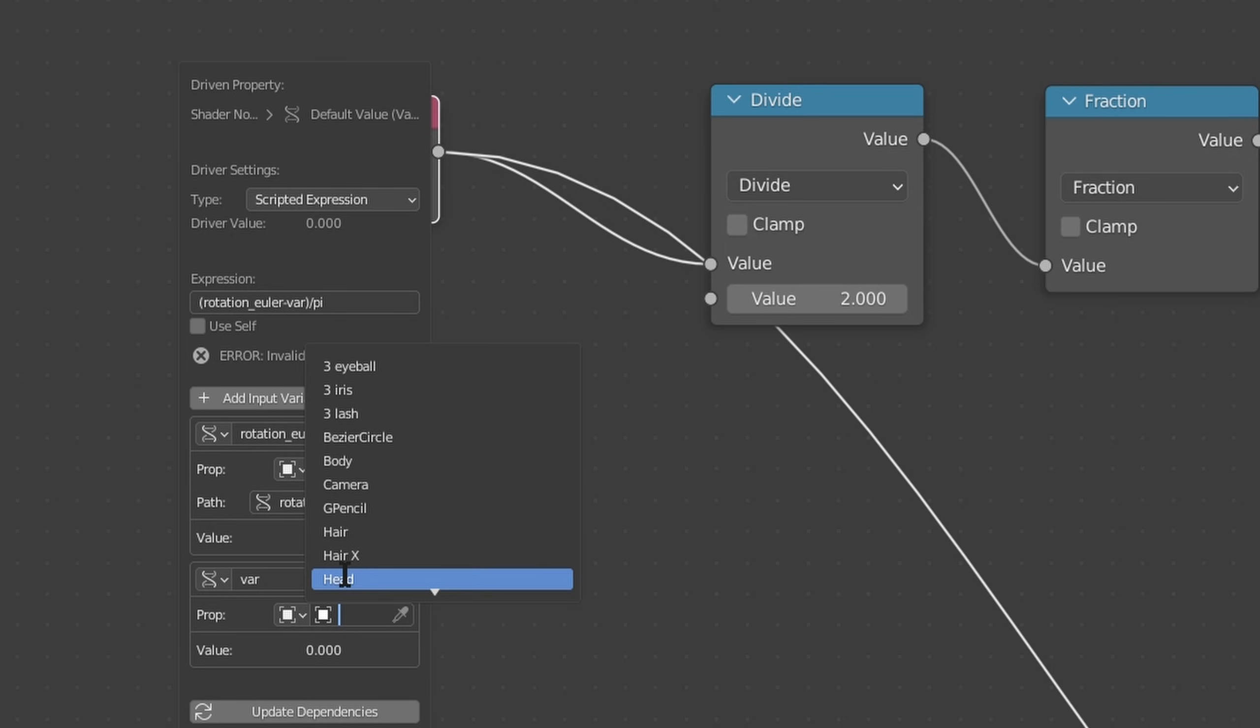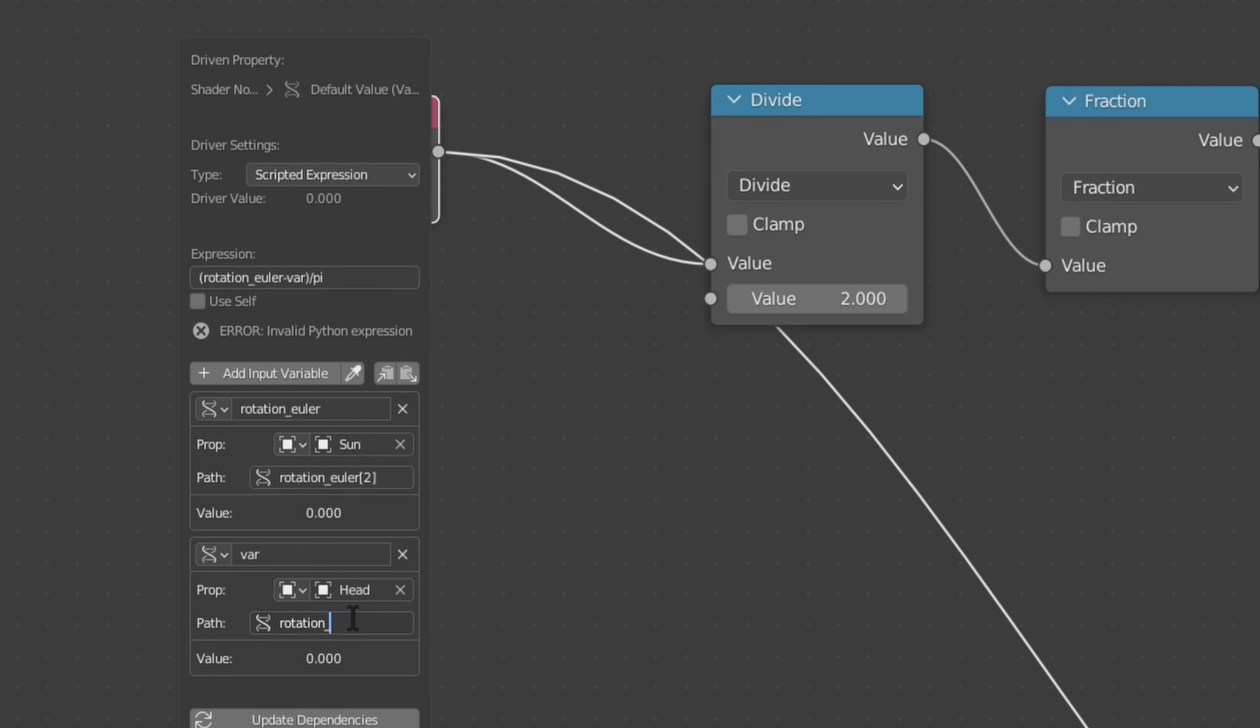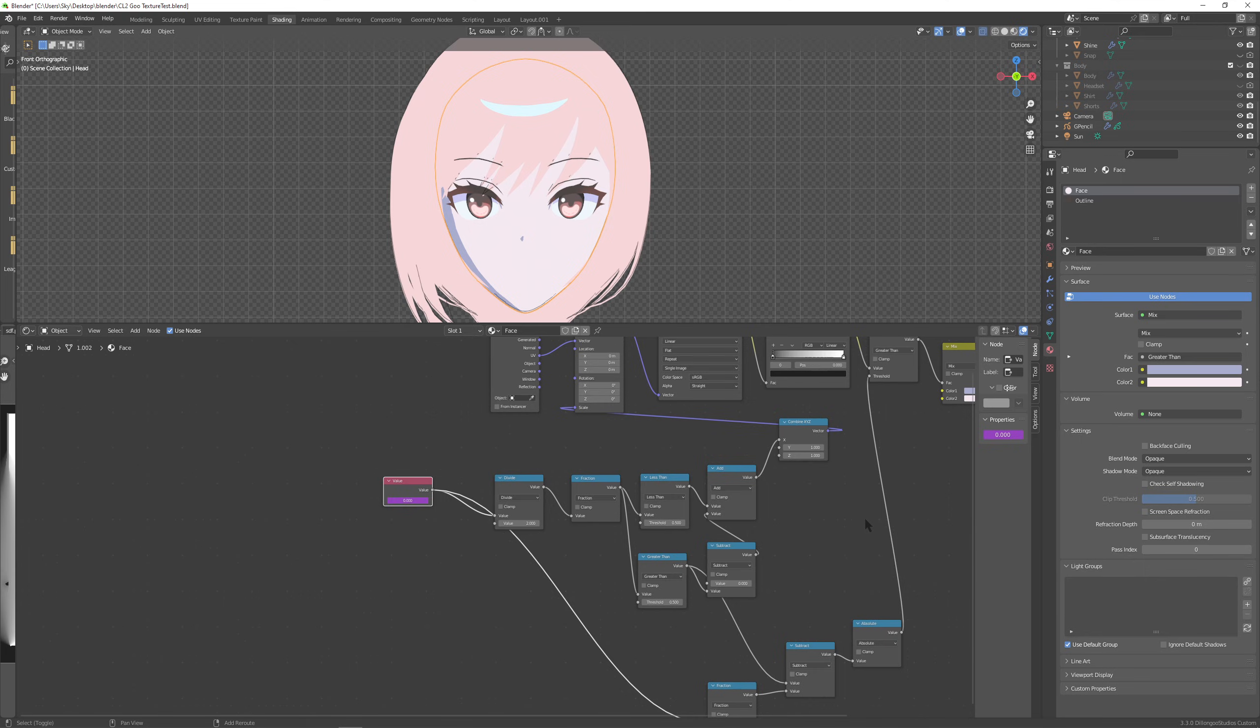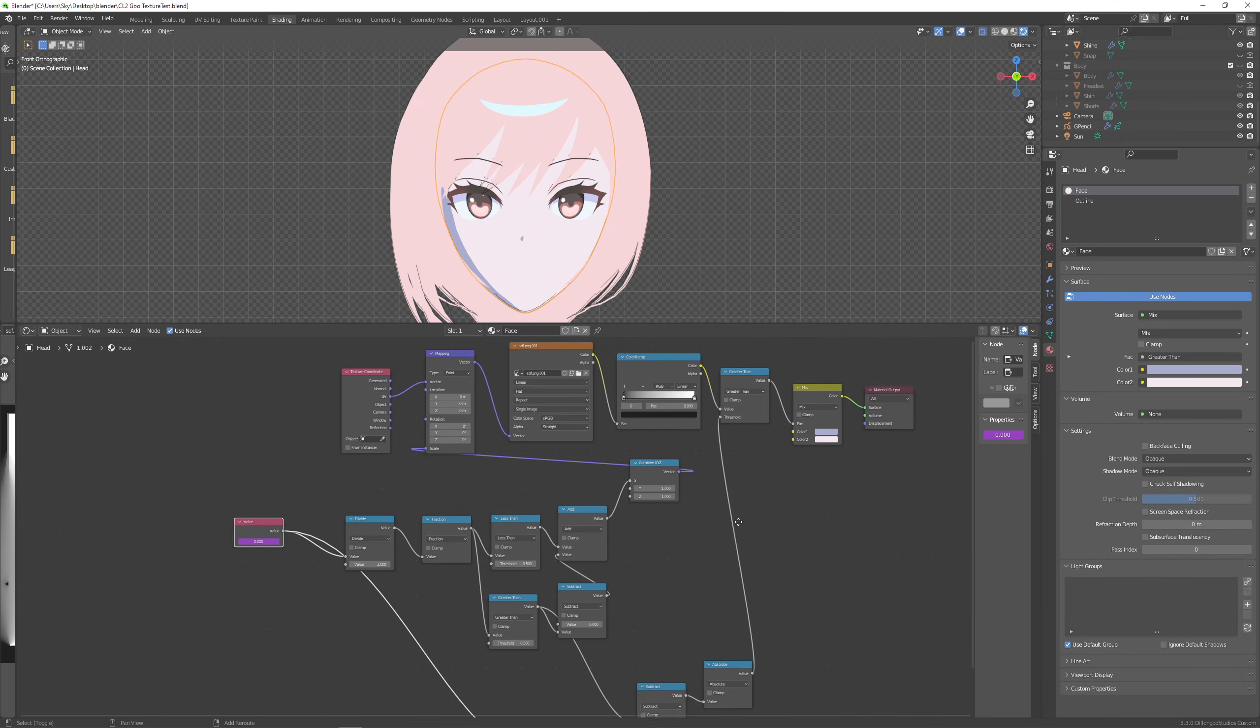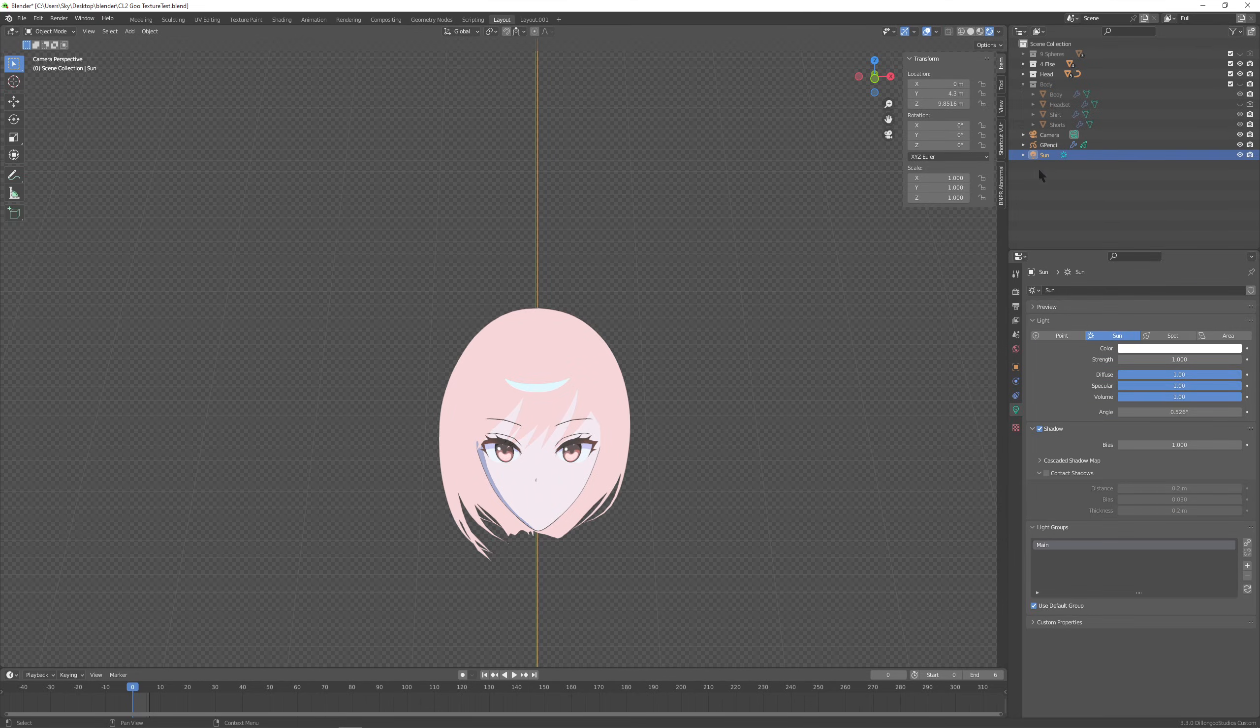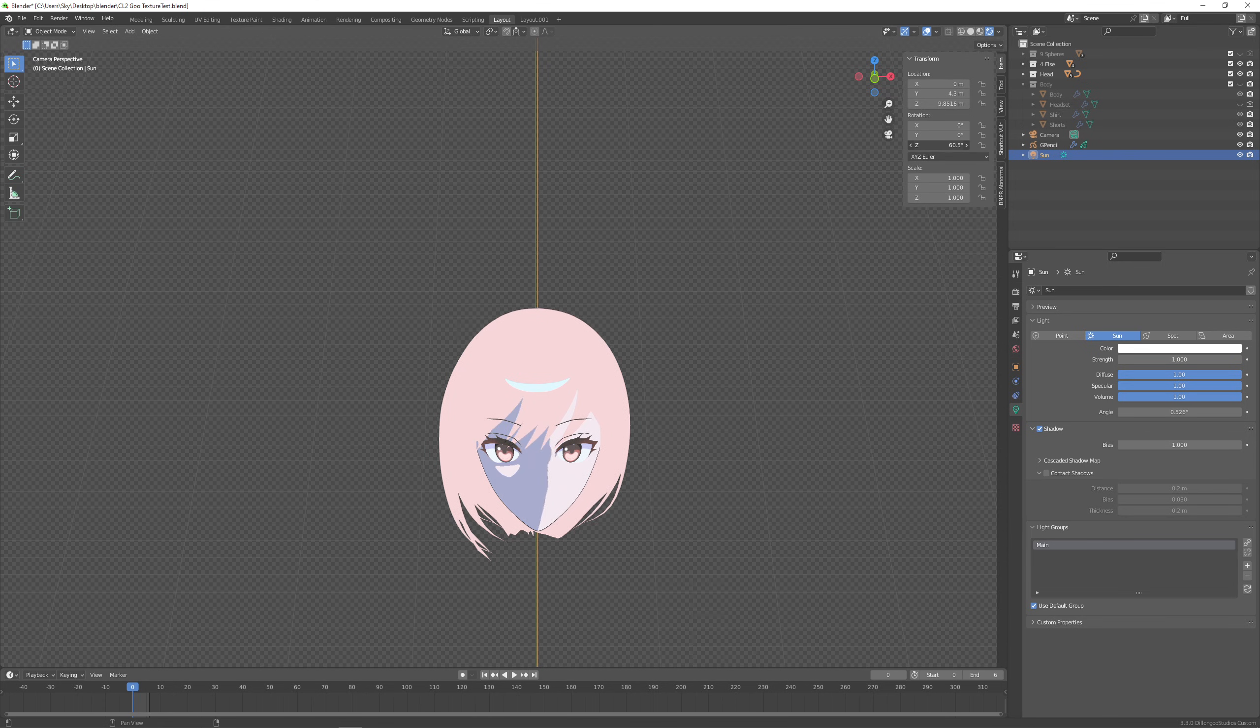And then here let's select our head or face object. Mine is just head. Let's do rotation underscore underscore Euler dot z. All right. Update dependencies. And we should be good to go. Now if you play around with your sun z rotation, see that's working fine and dandy.